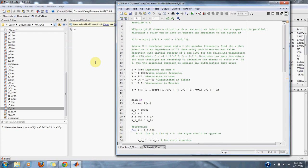error of 0.1 percent. Use the graphical approach to explain any difficulties that arise.